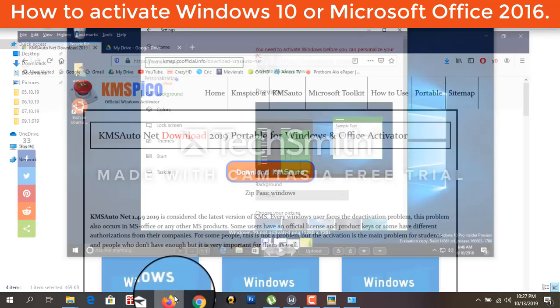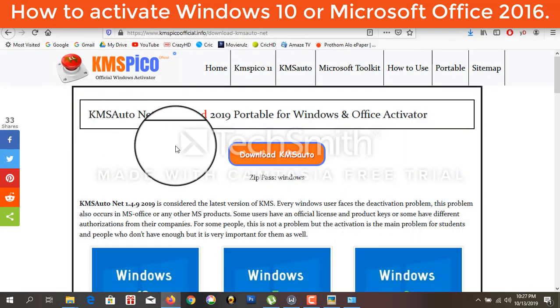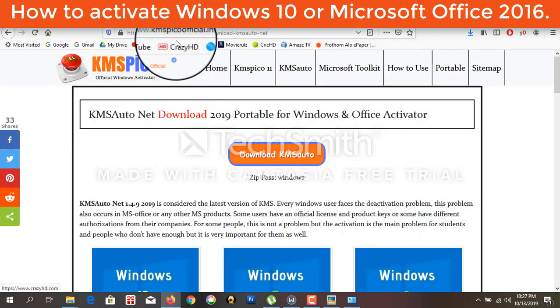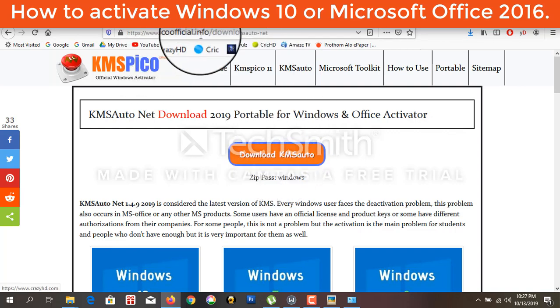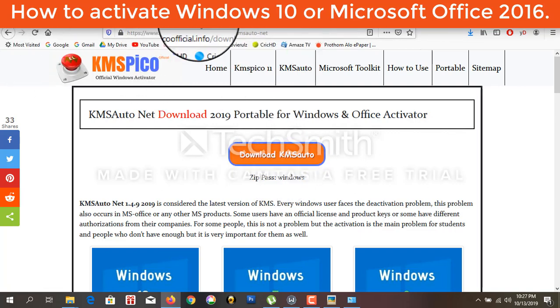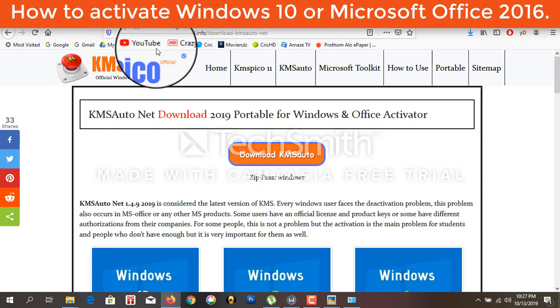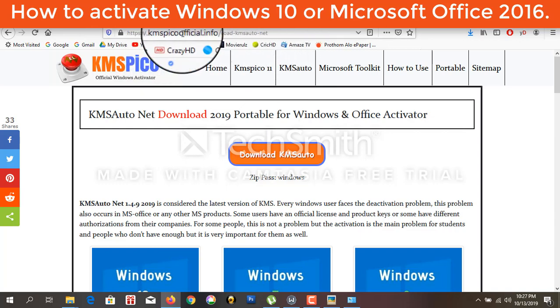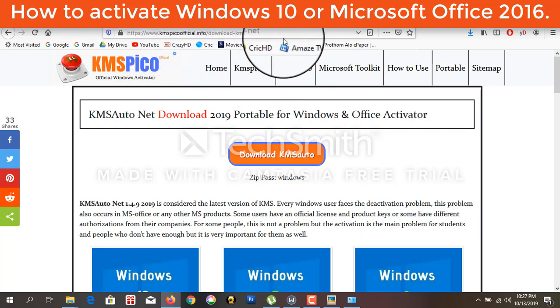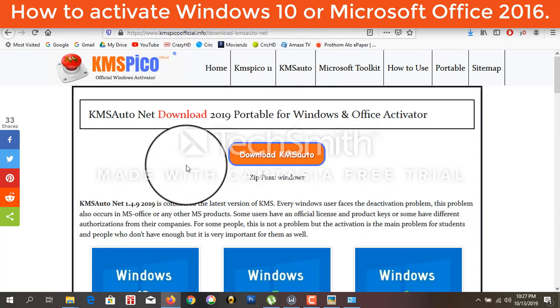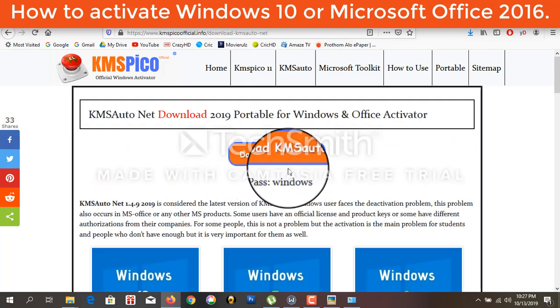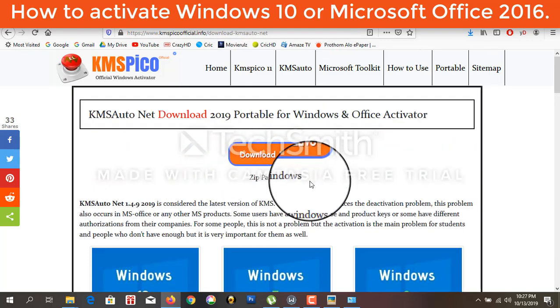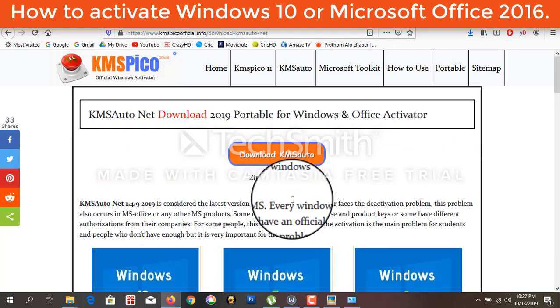So this is KMS Pico Office, this one. You can download from this website and this is the zip password.